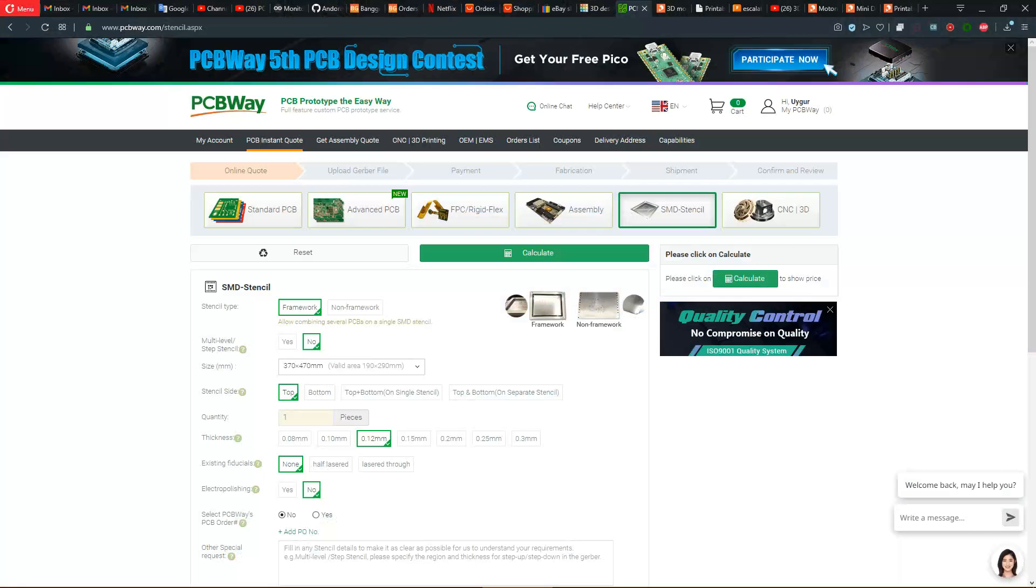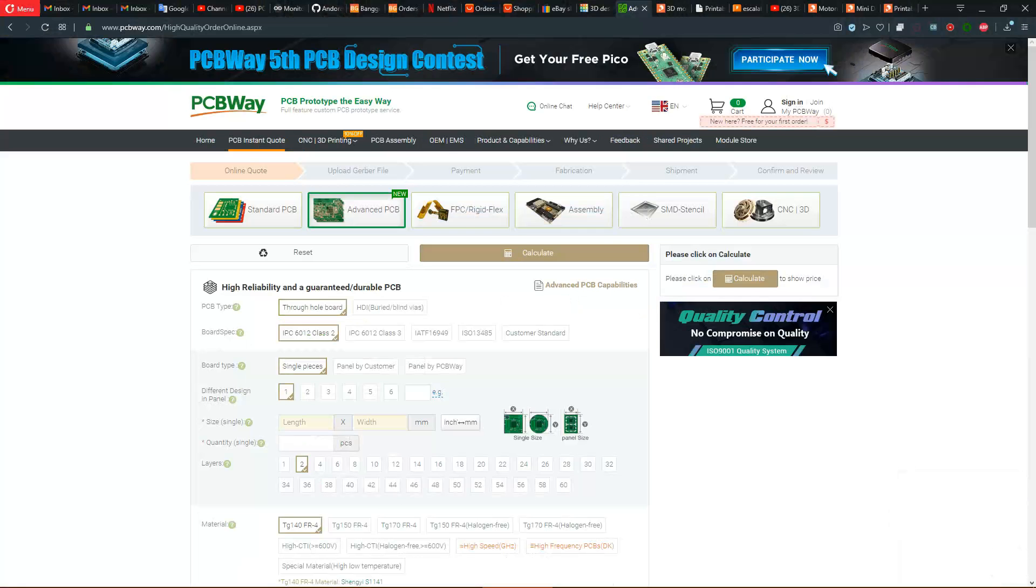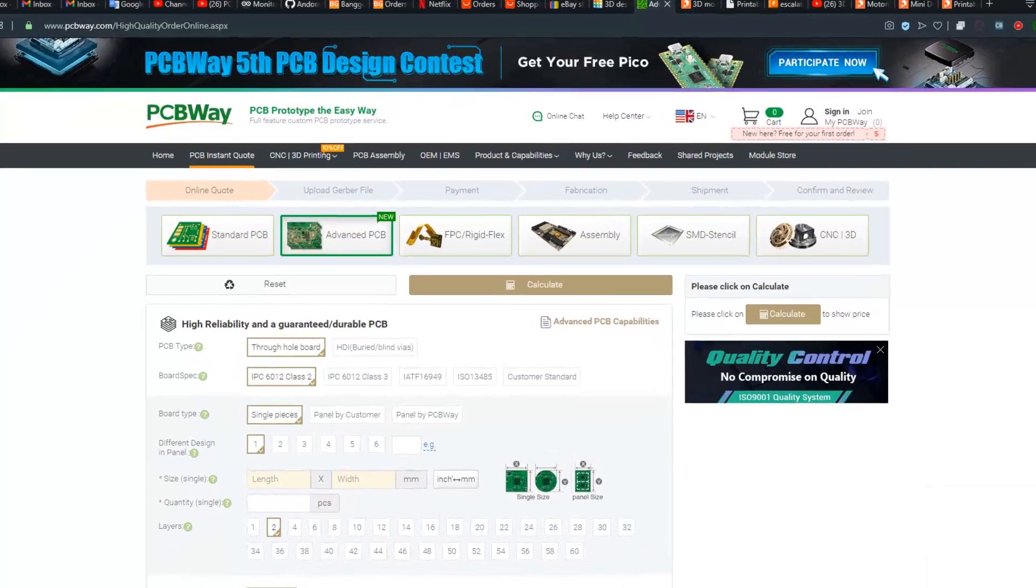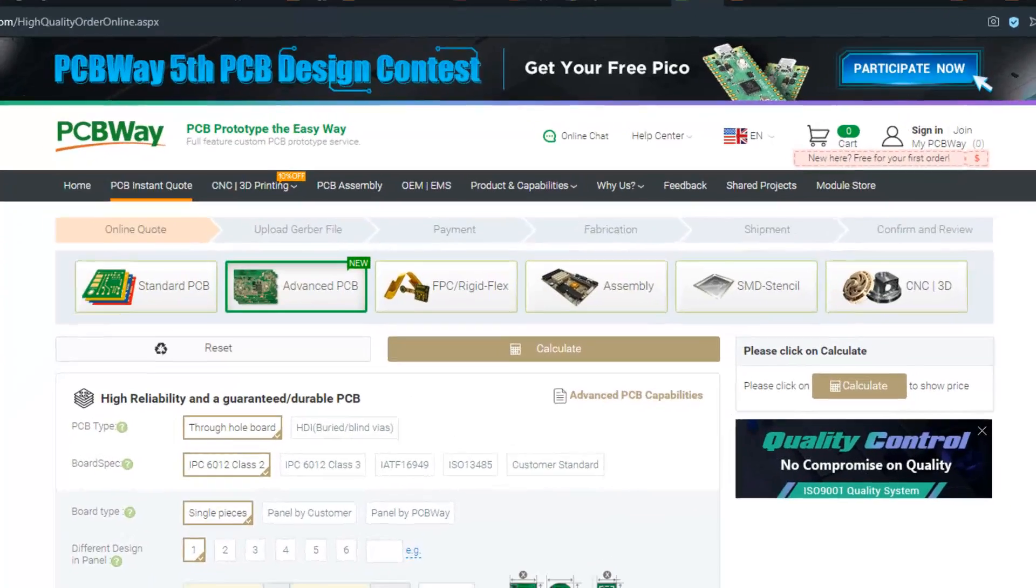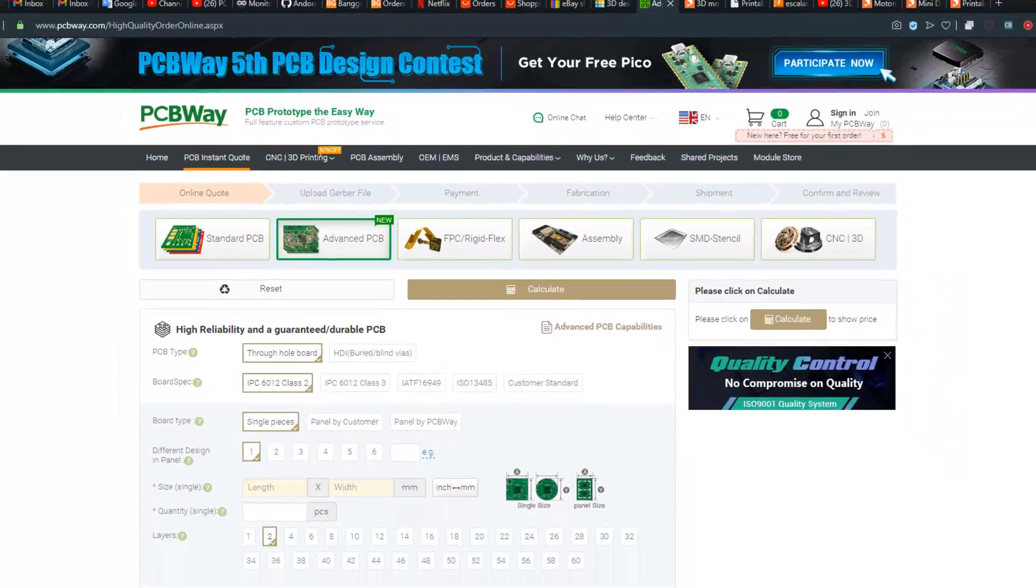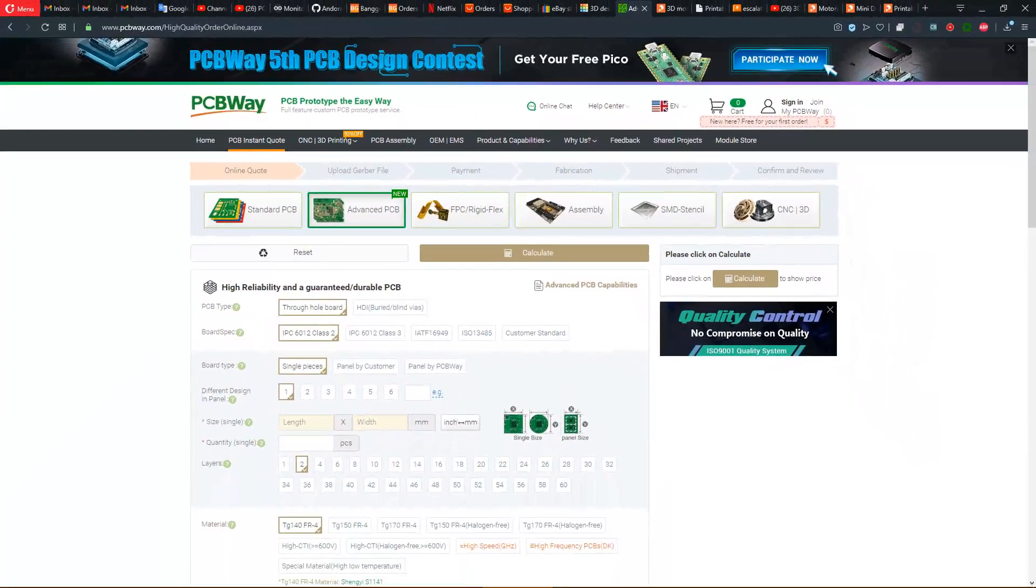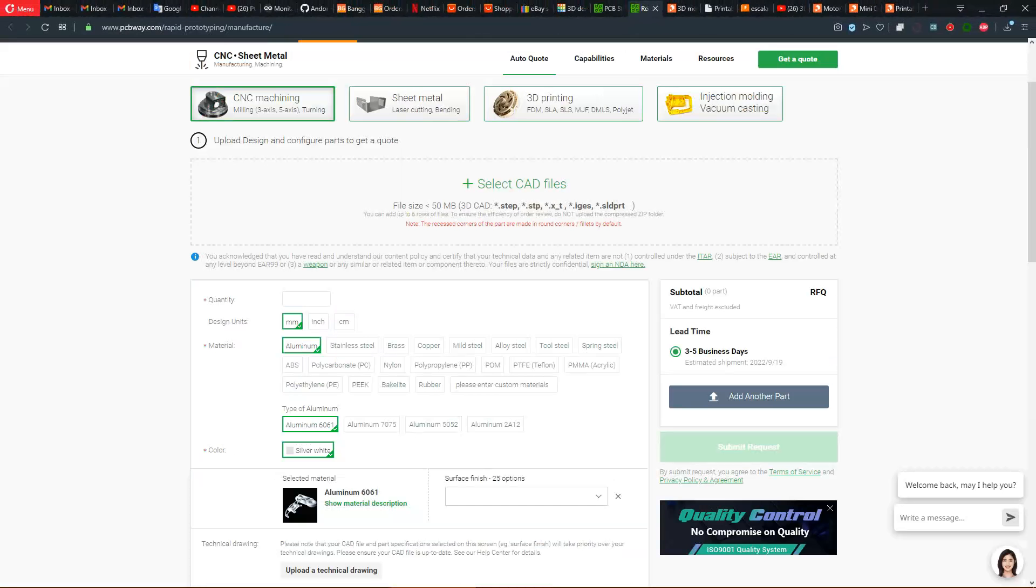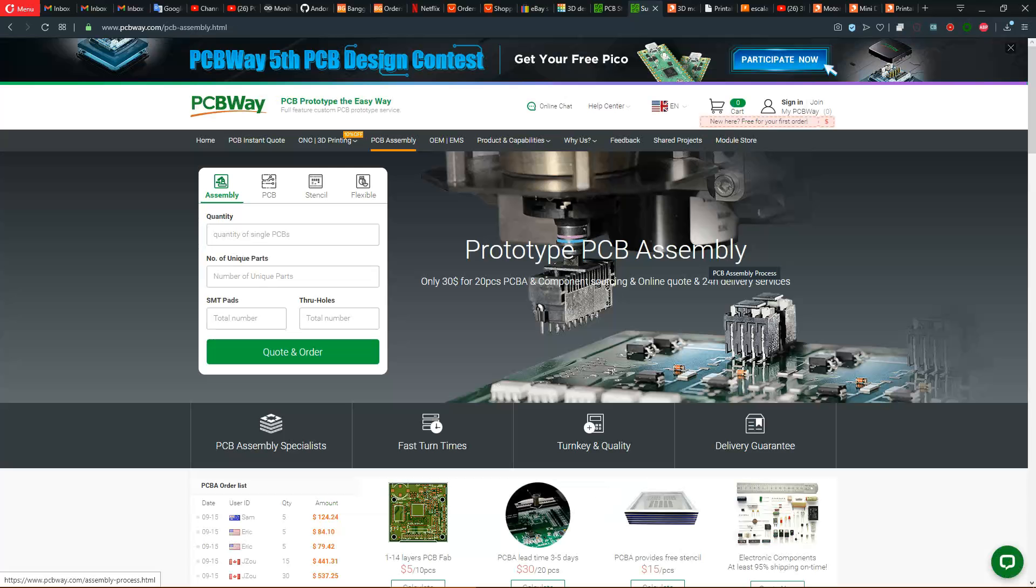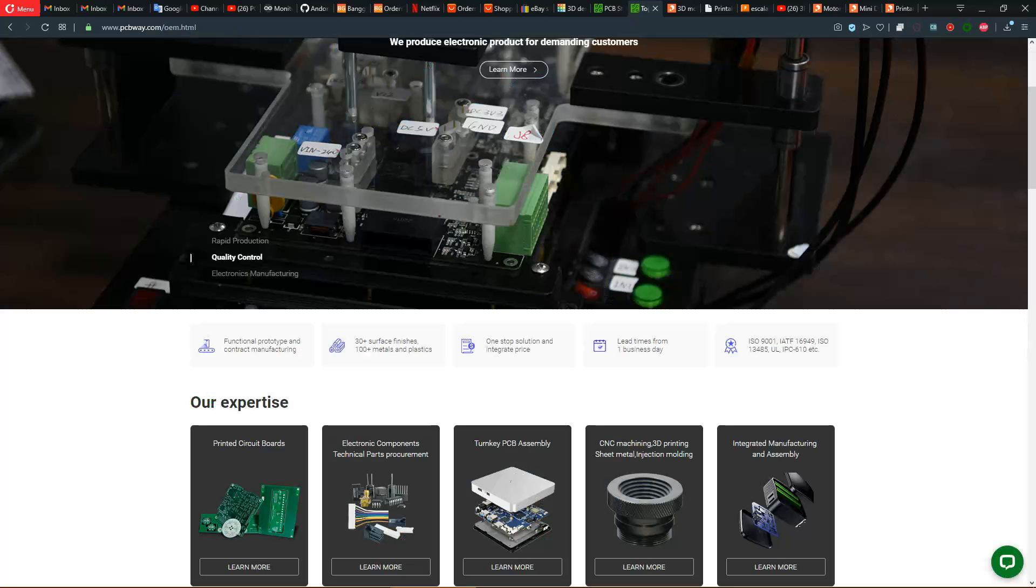This video is sponsored by PCBway.com. They offer first-class PCB, stencil, and assembly services. They also have 3D printing and CNC services with a wide array of options. Select the material, upload your file, and get an instant quote without any delay. Your orders will be executed in a timely fashion and you can choose your shipping option that suits your schedule. PCBway is your one-stop solution that you can trust.